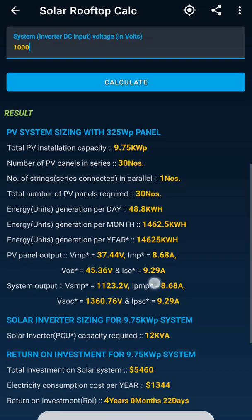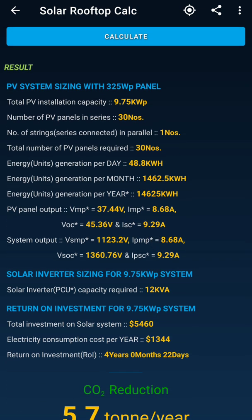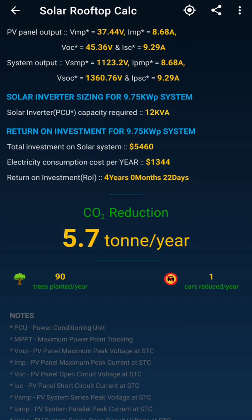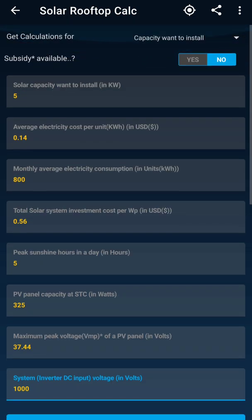The moment I hit Calculate, all the specifications are shown here — you can install more than the rated capacity based on your requirement, how many modules are needed, per day generation, monthly generation, yearly generation, module output, system output voltage, current, rated PCU capacity, how much investment is going in, cost per year consumption, payback period which is 4 years 0 months 22 days, and CO2 emission reduction — equivalent to planting 90 trees and one car reduced per year.